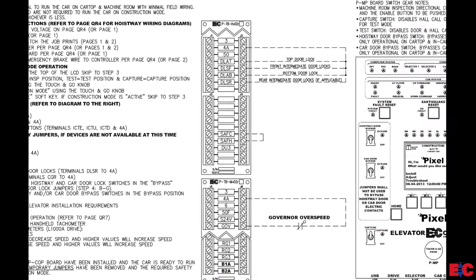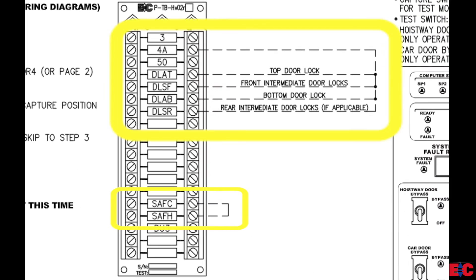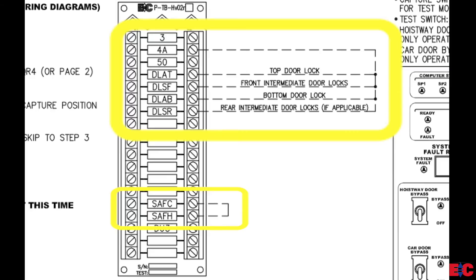On the hoistway terminal board, we want to install a jumper from 4A to all the door locks, DLAT, DLSF, DLAB, and to DLSR if you have rear intermediate locks. Then we want to install a jumper to our hoistway safety stream from SAFC to SAFH.